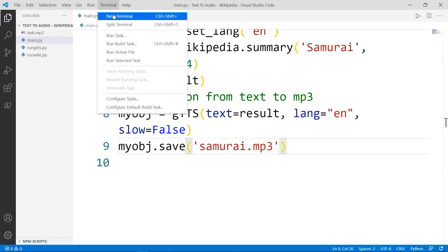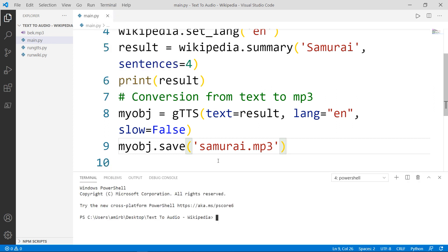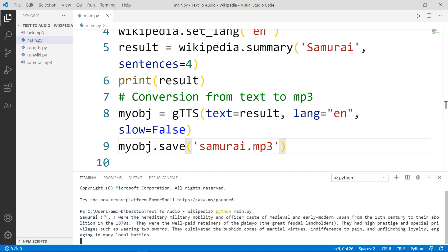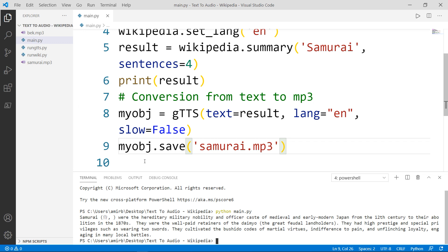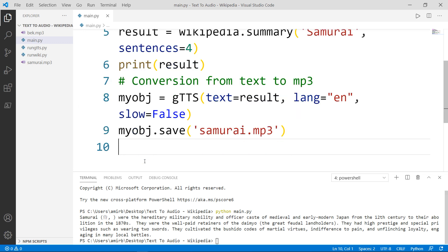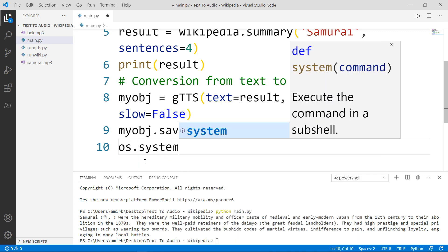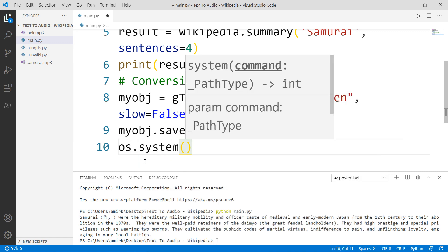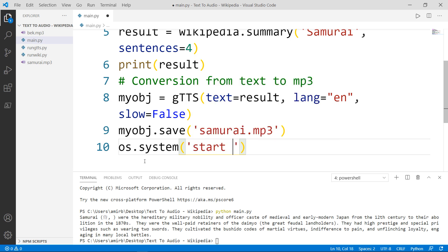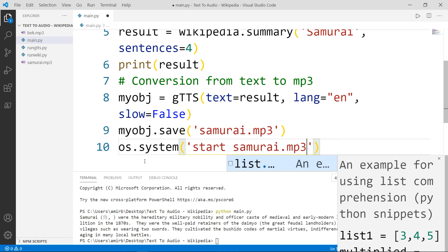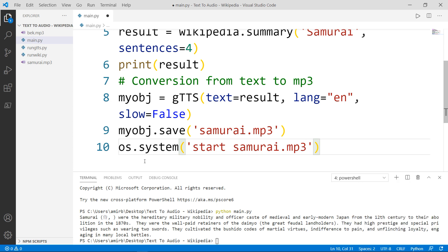Now let's open the terminal. And notice what will happen in our folder. First, the summary got in four sentences as expected. And second, the file Samurai dot MP3 was saved. To play the Samurai dot MP3 file, we will use again the OS module using the system method. And inside here, we will type start and we will write the name of the file Samurai dot MP3.